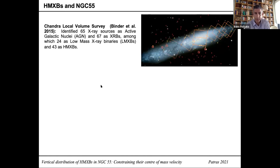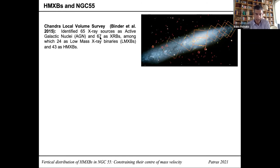Bainter et al. in 2015 analyzed and classified X-ray binaries in NGC 55 as part of the Chandra Local Volume Survey, coming up with 65 sources classified as AGN — seen here as red circles in the galaxy image of NGC 55 — and 67 sources classified as XRBs, among which Bainter et al. characterized 24 as low mass X-ray binaries and 43 as high mass X-ray binaries.